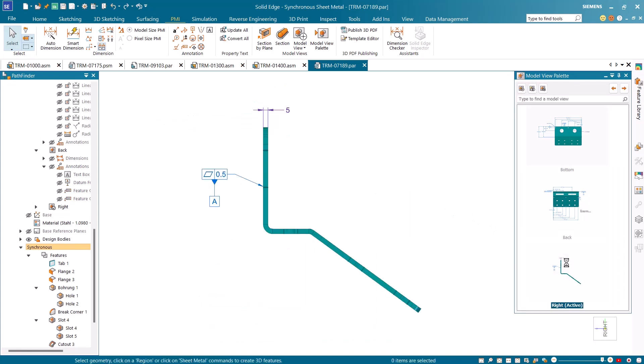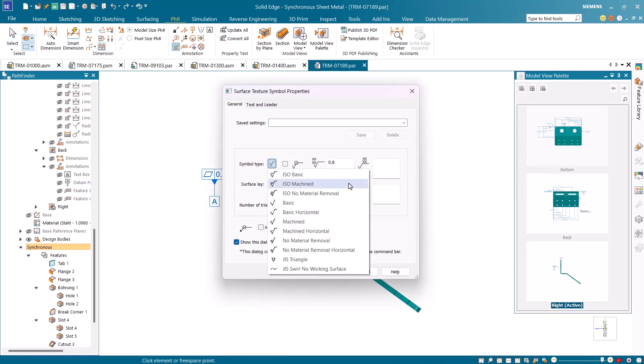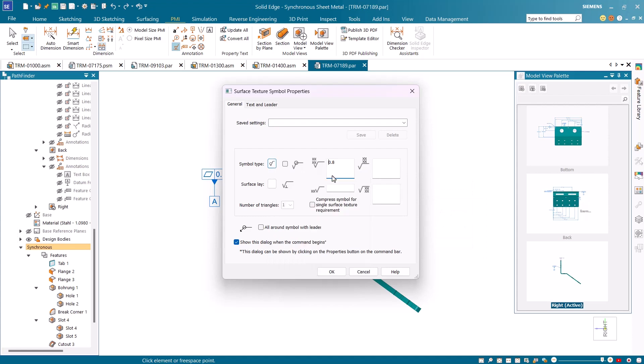Surface texture symbols comply with the updated ISO standards, and these symbols are easily accessible from a drop-down menu.